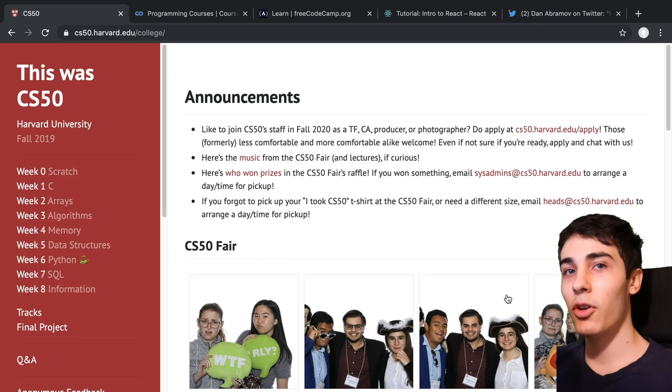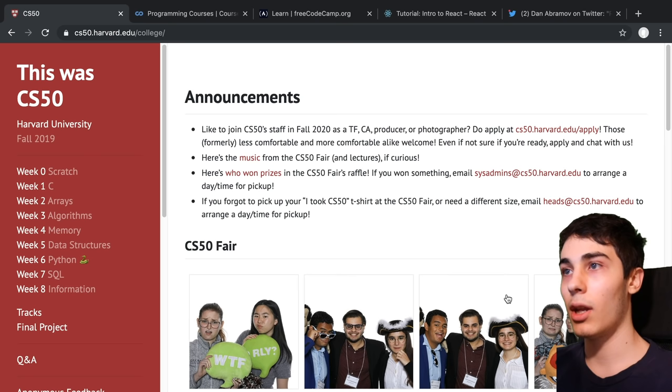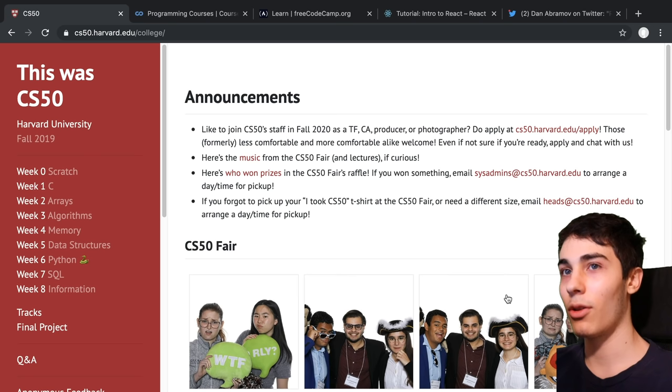In this video I'm going to go over how I would start learning web development today if I had to start from scratch with zero knowledge. I'm going to go over the resources I would use and what things I would actually learn to get to where I am today. This is also kind of the advice I would give if a friend came up to me and asked me how I could break into web development.